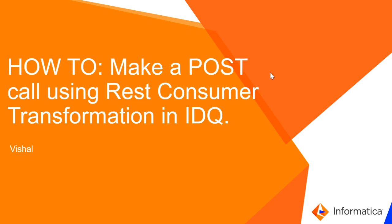Welcome to Informatica Global Customer Support Videos. In this video we will see how to make a post call using REST Web Service Consumer Transformation in IDQ.